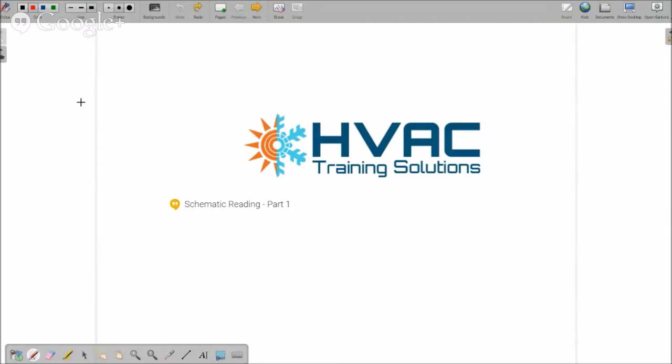All right, so I like to start right on time, even though there's only a few of us here. We are going to get going and welcome to the schematic reading part one.